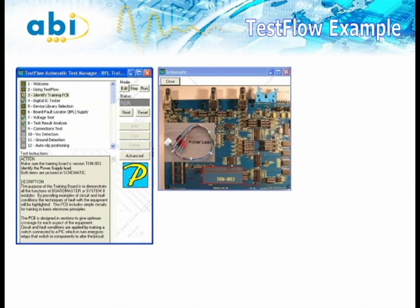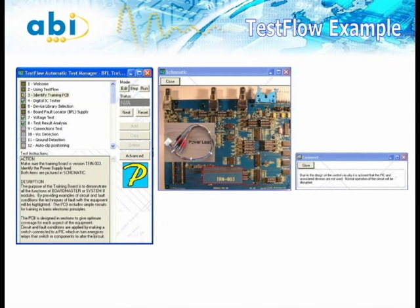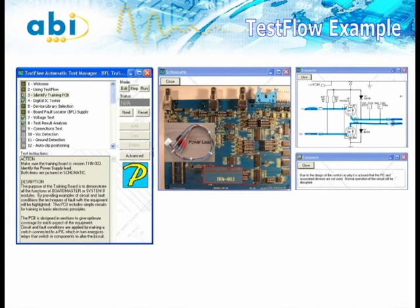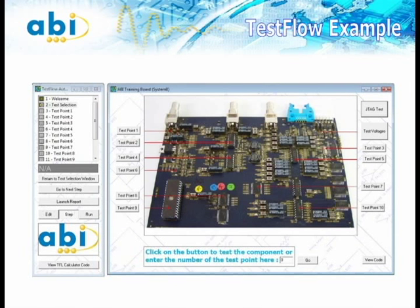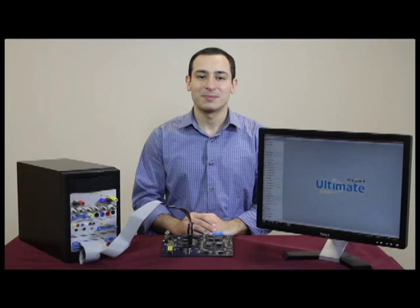Technicians may also include their knowledge of the board through schematics, images, videos, or even notes and instructions to assist with the process. Low-level operators need only follow the instructions on screen to carry out an extensive test sequence on even the most complicated boards.